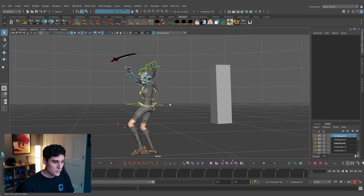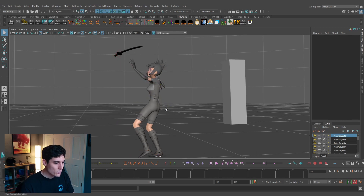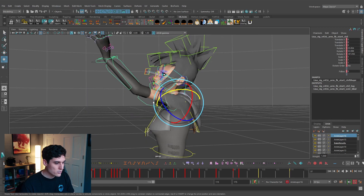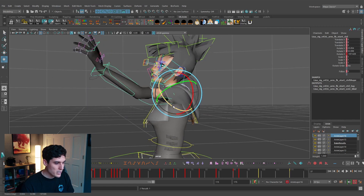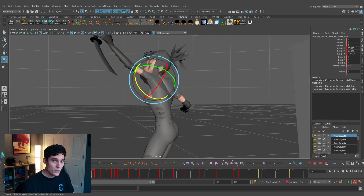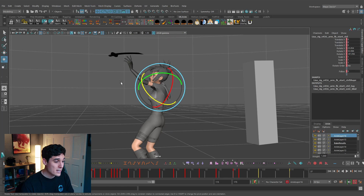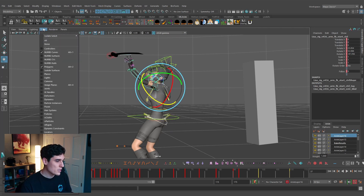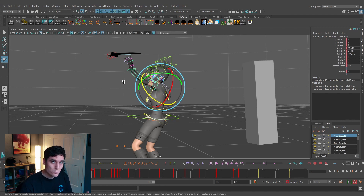Now every time we hit the C key we're toggling the visibility of our control curves. As you're working, adjusting a control curve and then wanting to see your animation, you can very quickly toggle those curves on and off — saving a lot of time compared to going to the Show dropdown every time.